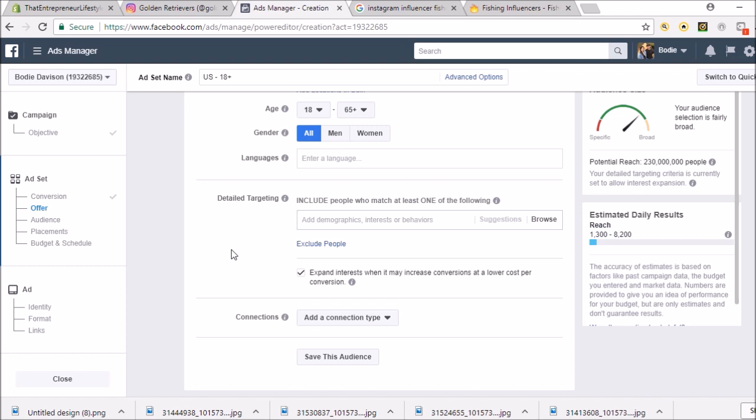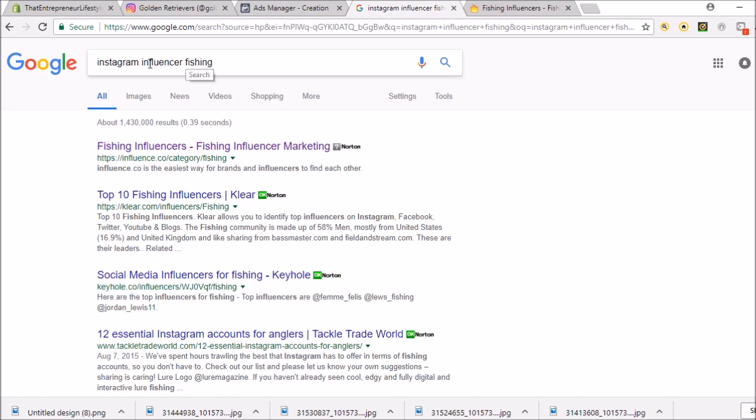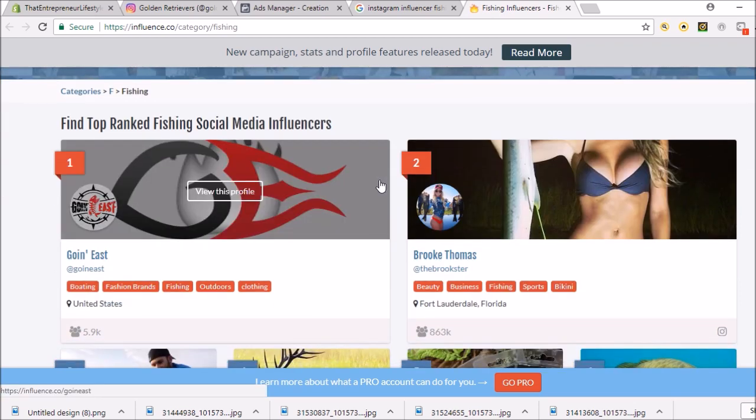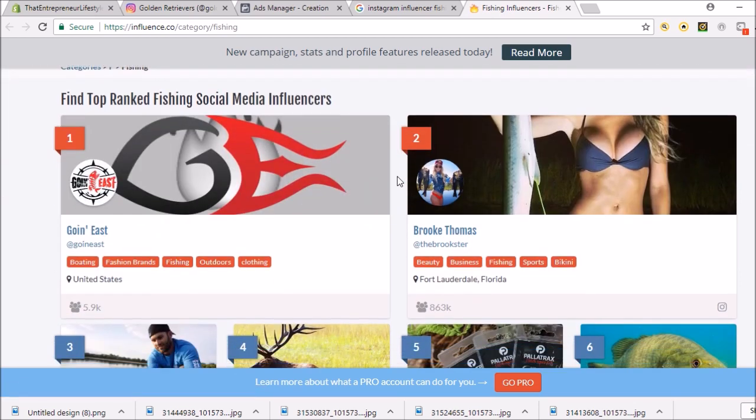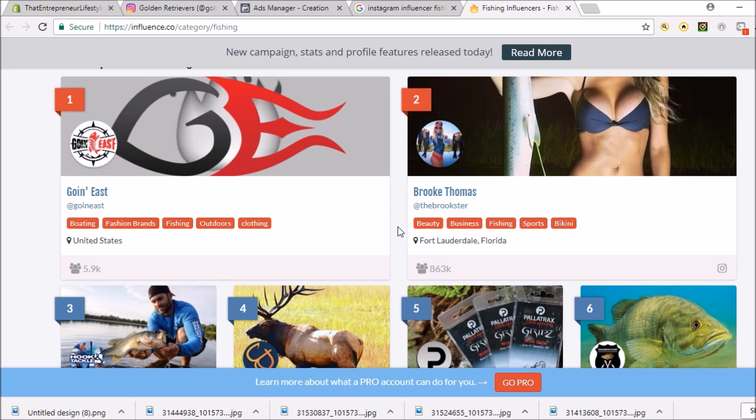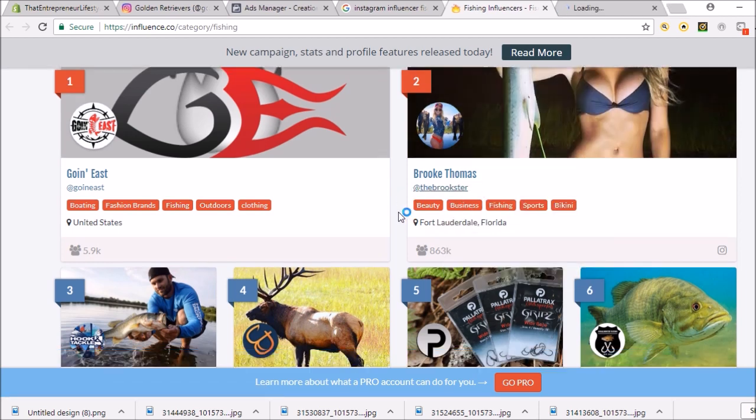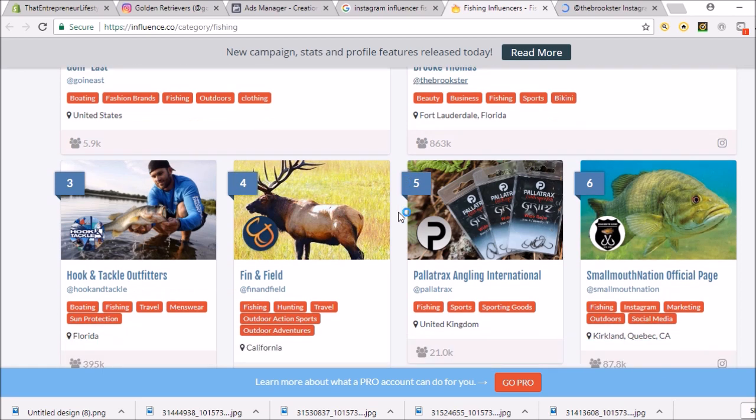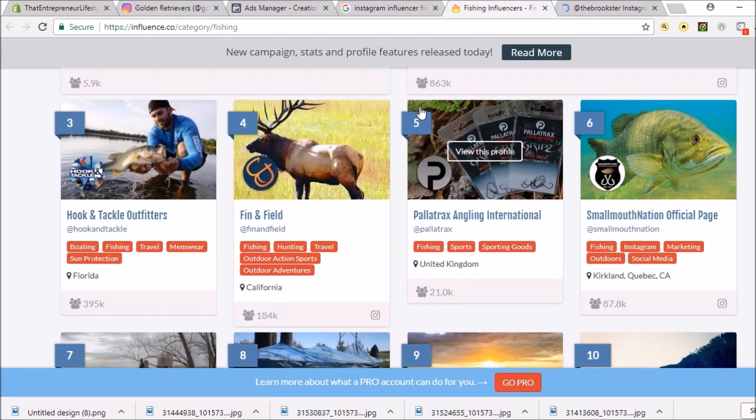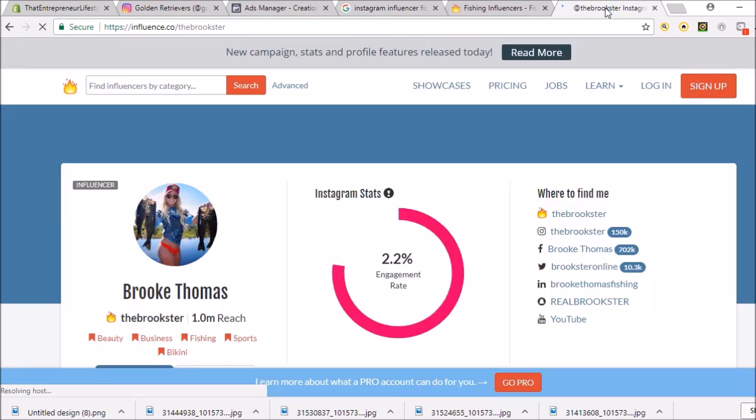All I've done here is go Instagram influencer for fishing. I've just Googled that and it's come up with finding influencers, fishing influencers. I haven't even looked at this, but let's have a look. Brooke Thomas, the Brookster. Let's open that. Hook and Tackle Outfitters. I'm really looking for an influencer.